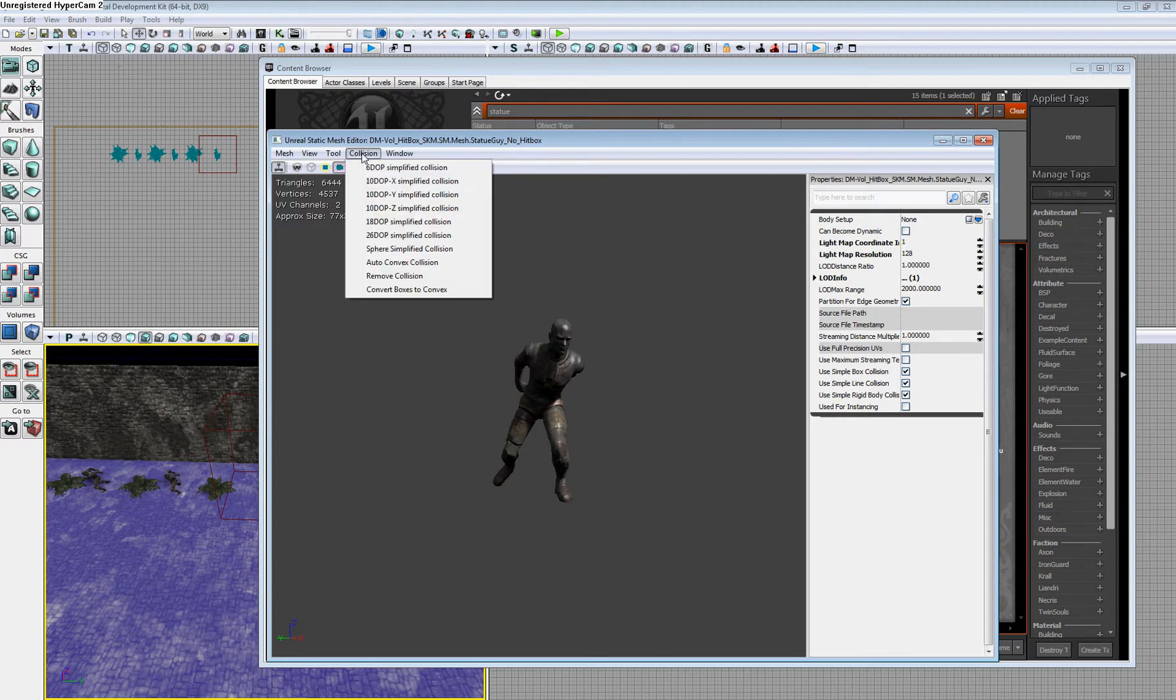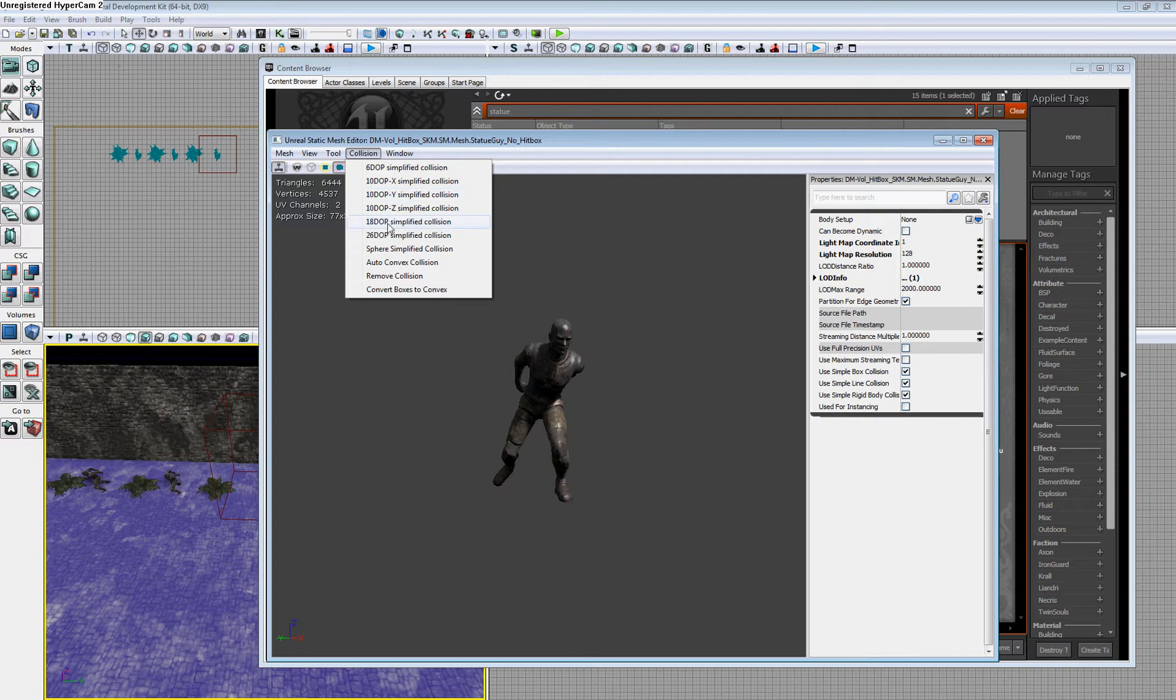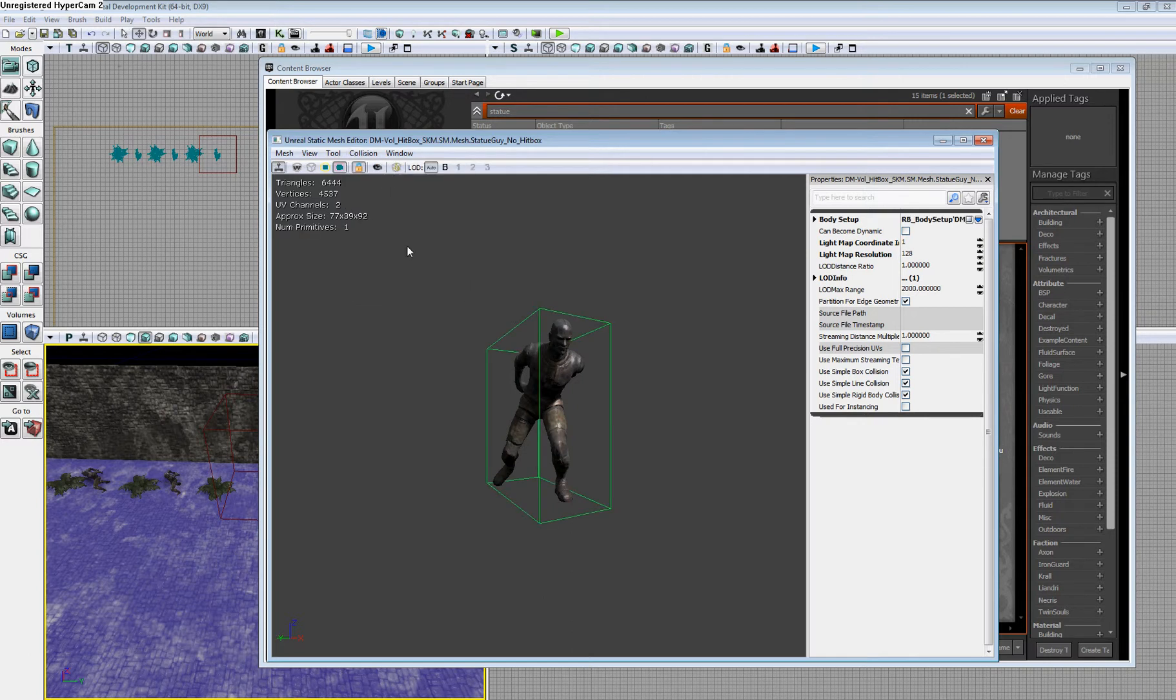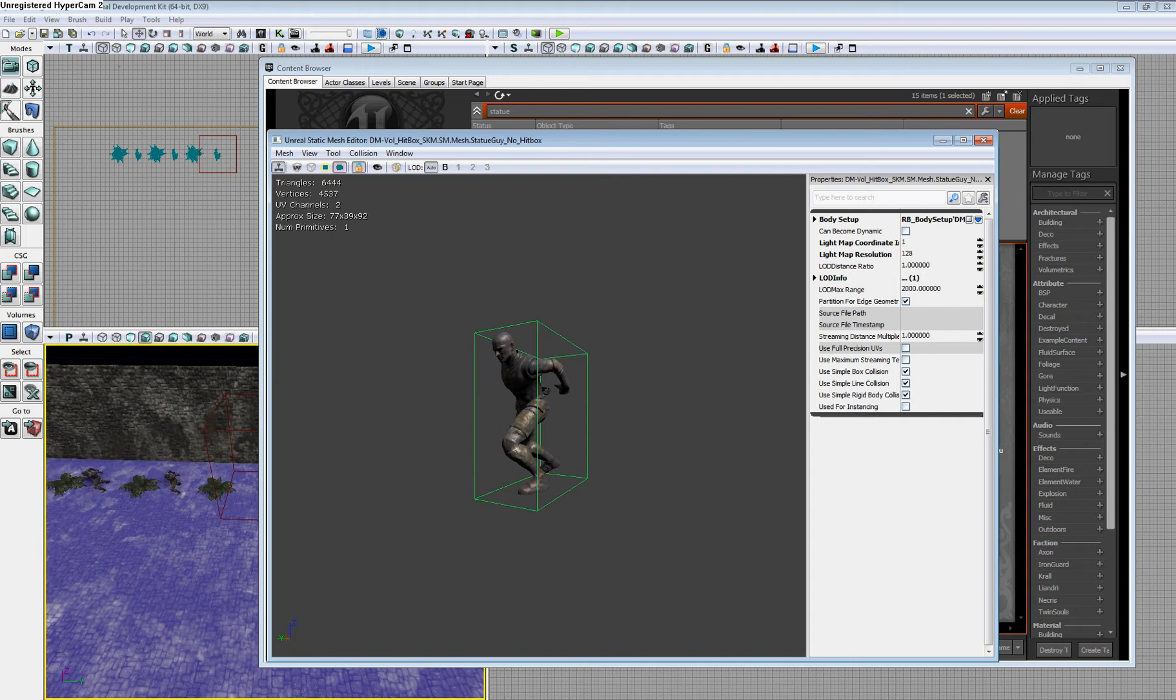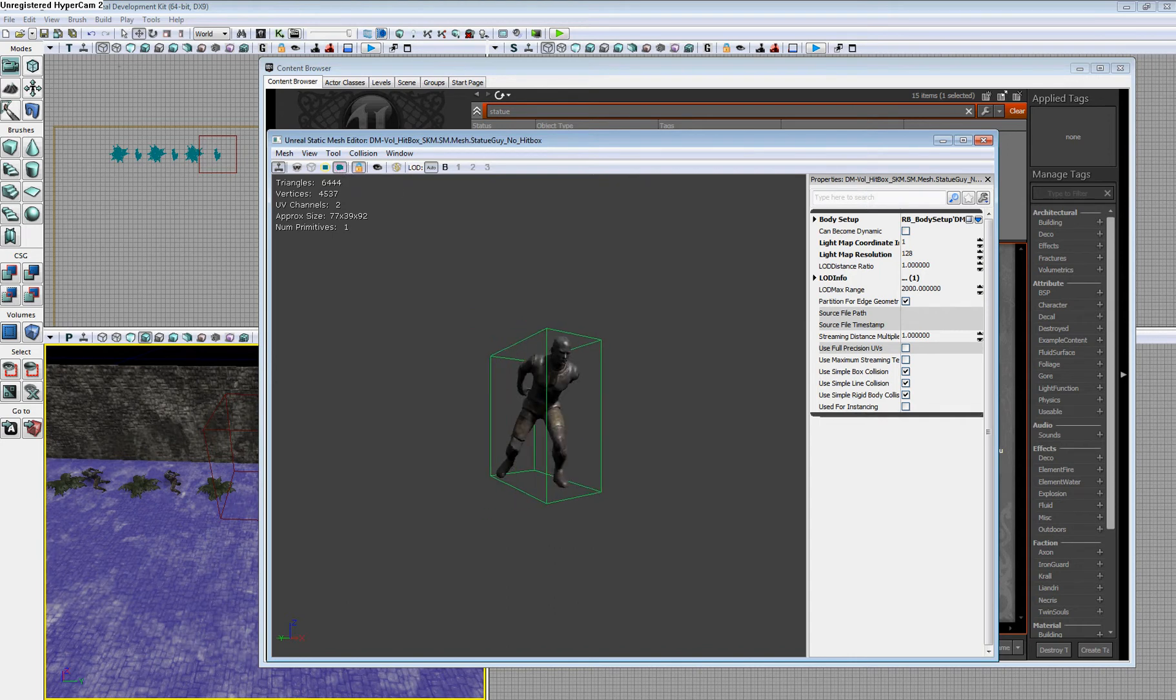To do that, go to Collision, and it will show you the options for collisions we have. They come in different size polygons: six-sided, ten-sided, eighteen-sided, and twenty-six-sided. We'll use the six-sided first, which is just a simple rectangular prism that surrounds it. Make sure you have Show Collision toggled so you can see.